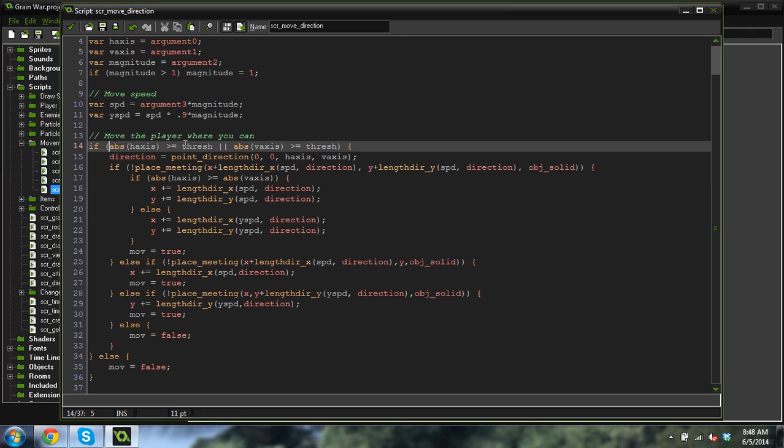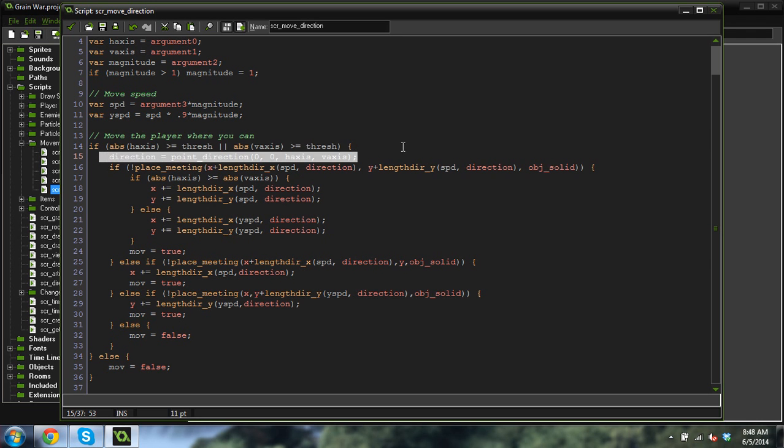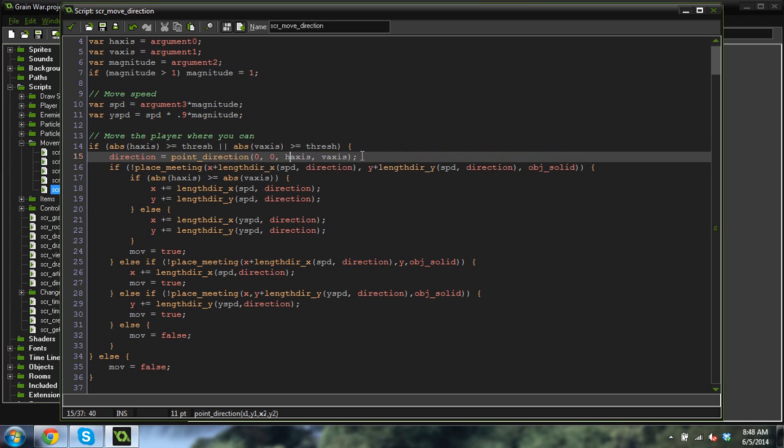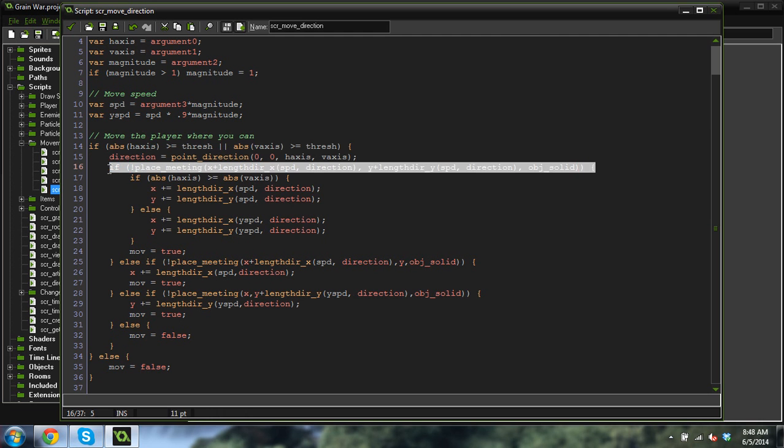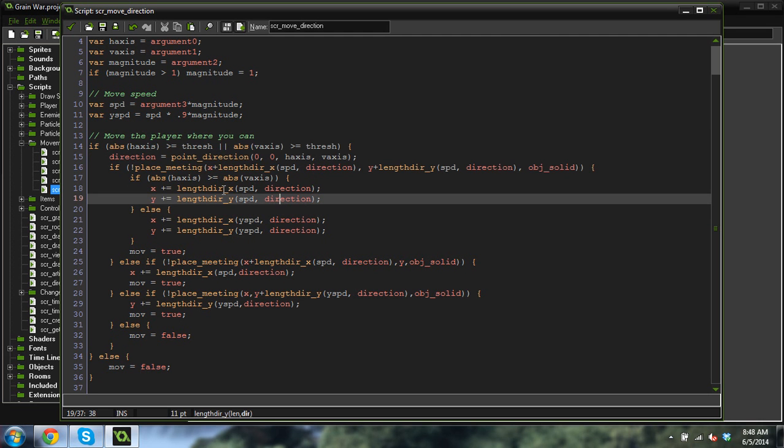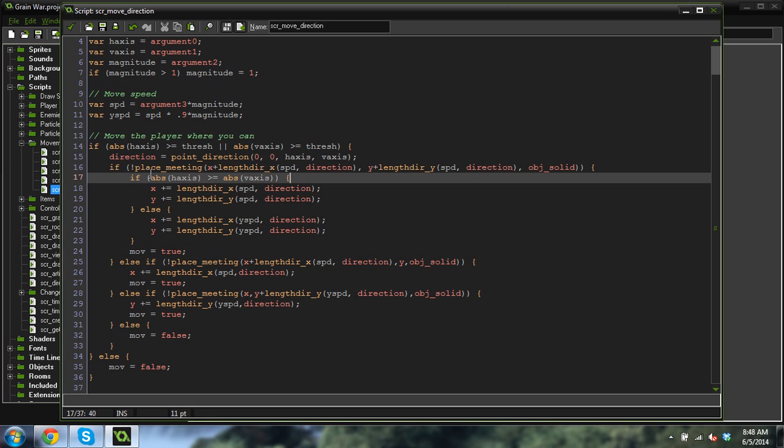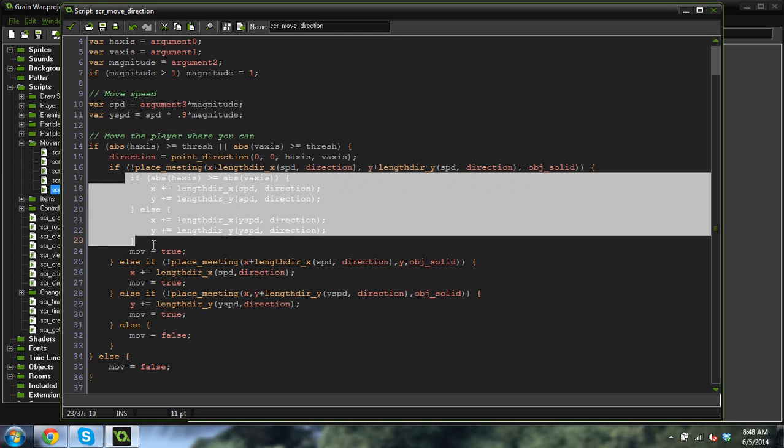So then, if I am larger than the threshold on both of them, I will find the direction that I need to point, based on the axis. And then I will check to see if there's a collision, a place meeting in that direction. If there's not, then I check to see if my horizontal axis is larger than my vertical axis. If it is, then I move.